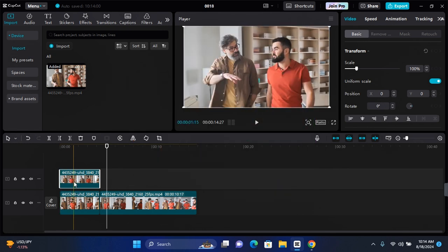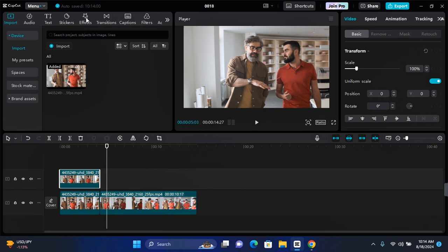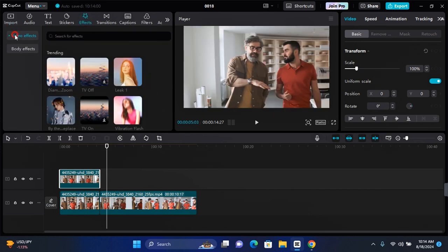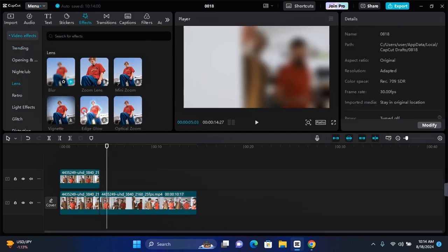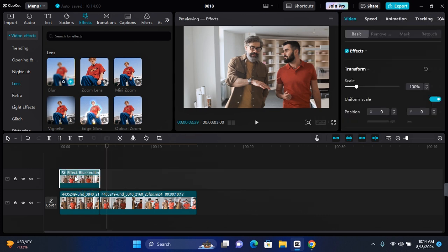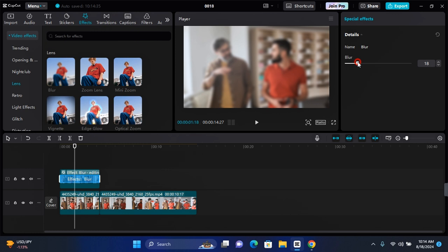On the overlay video, go to the effects section and click on Effects. Wait for this to load. After loading, click on Video Effect to expand, and then click on Lens. Here you'll find Blur — click on Blur and drag it onto your overlay. The blur effect will be added to that clip.